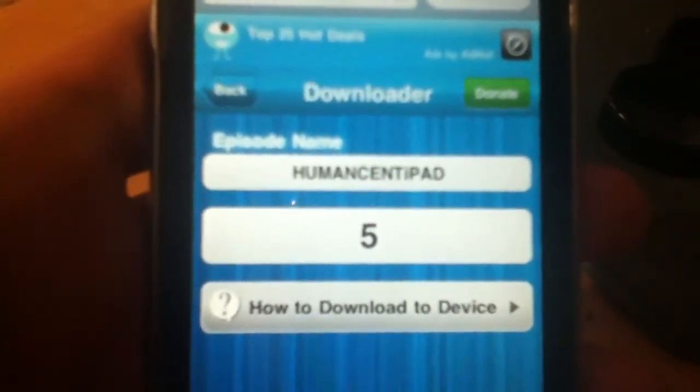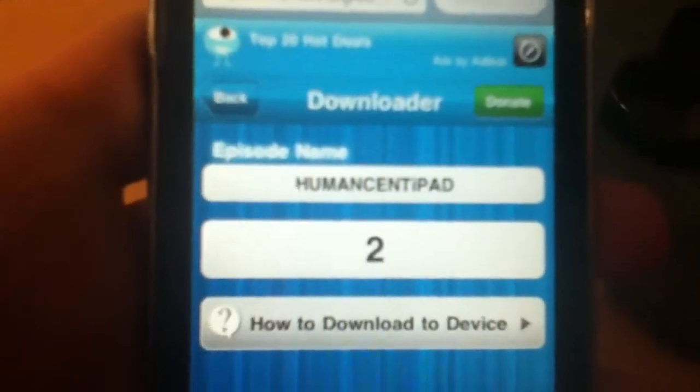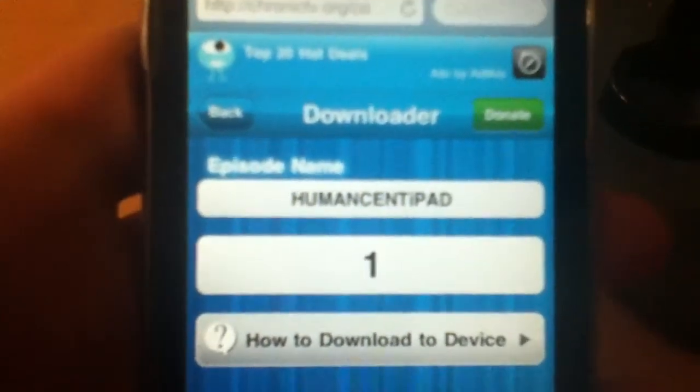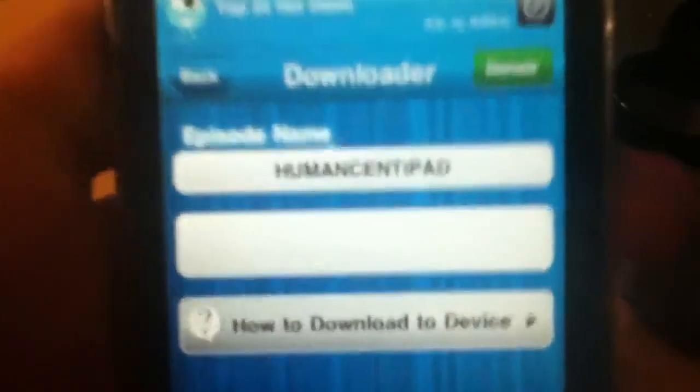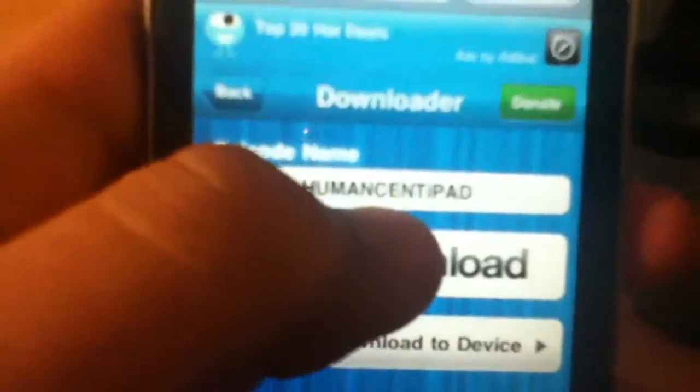And I'm probably gonna make a video in a little bit how to stream movies without jailbreaking. Oh by the way, this doesn't need jailbreaking either. Sorry, but I haven't mentioned that. Okay, you click download. And then that's the link, and then you click done.